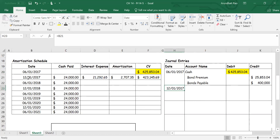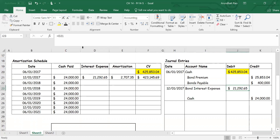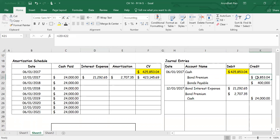For the journal entry on December 1st, 2017: cash is credited — that's twenty-four thousand, which doesn't change whether using the effective interest rate method or the straight-line method. Bond Interest Expense is debited — calculated as the market interest rate times the previous carrying value. The balancing figure is a debit to Bond Premium. Bond premium is an adjunct account with a credit balance; when created, to amortize it I need to debit it. The amortization is subtracted from the carrying value.